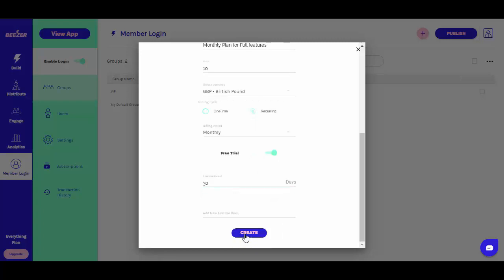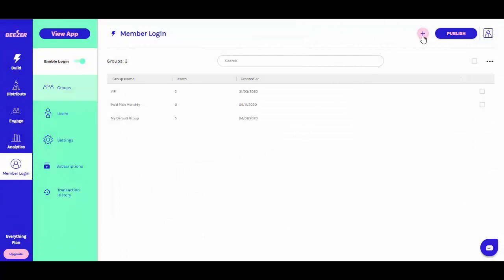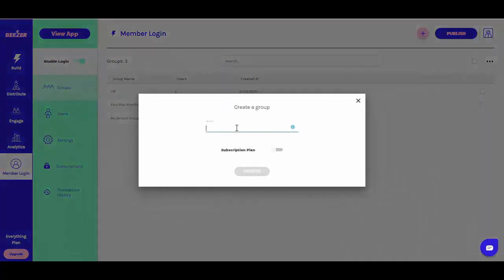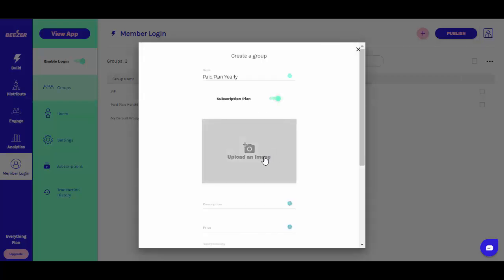A free trial period if desired, and any additional feature descriptions that you want to include. Repeat this process until you've created all of the subscription plans that you want to make available on your app.